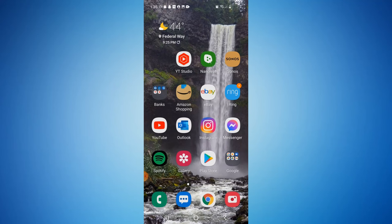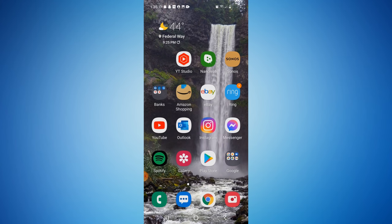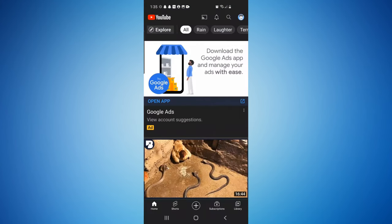We're currently on my mobile device — I'm using an Android, but this will work for iPhone as well. You can either launch your internet browser and go to youtube.com, or you can just open up the YouTube app if you have that installed.